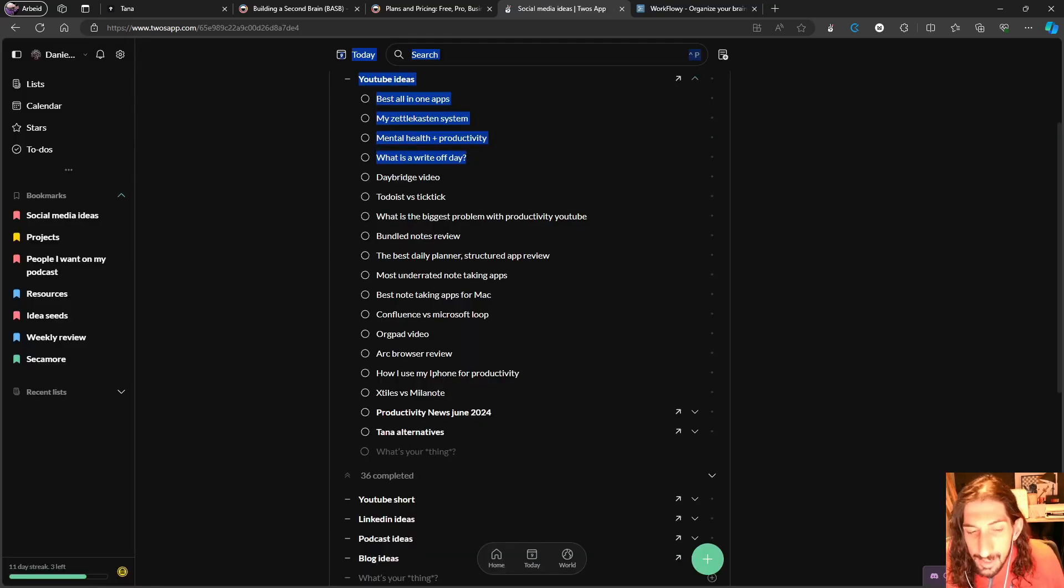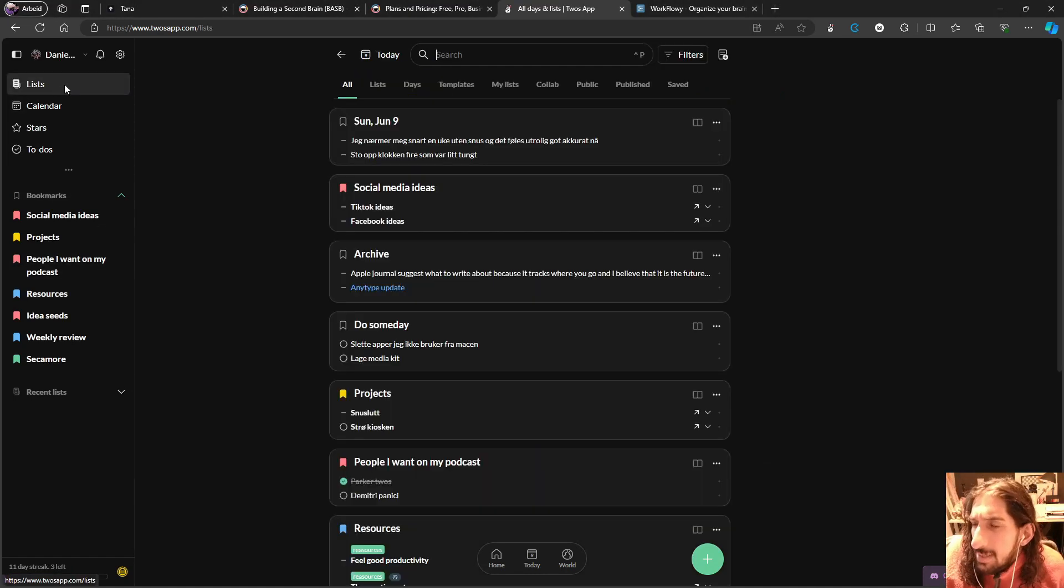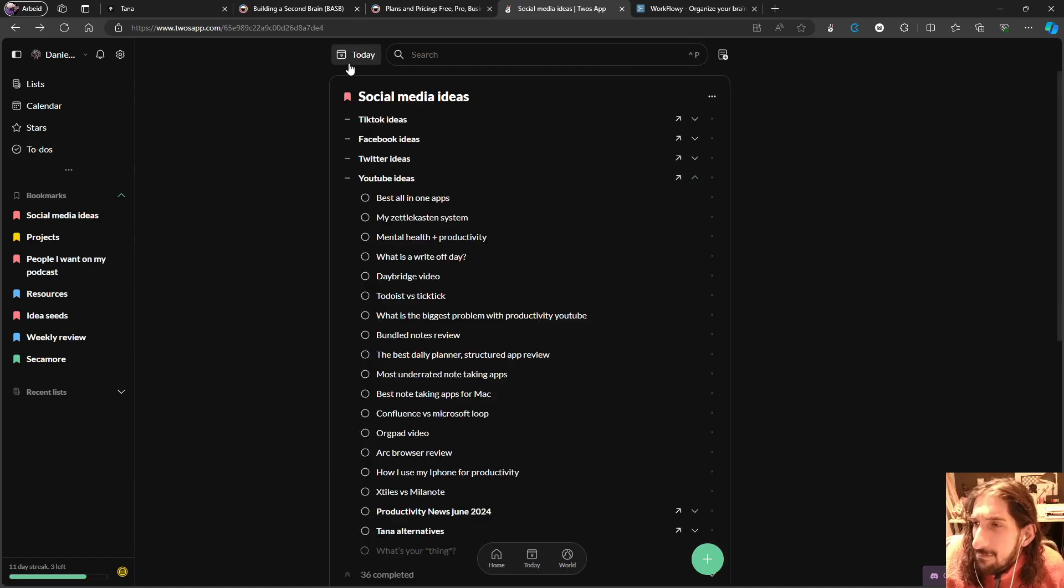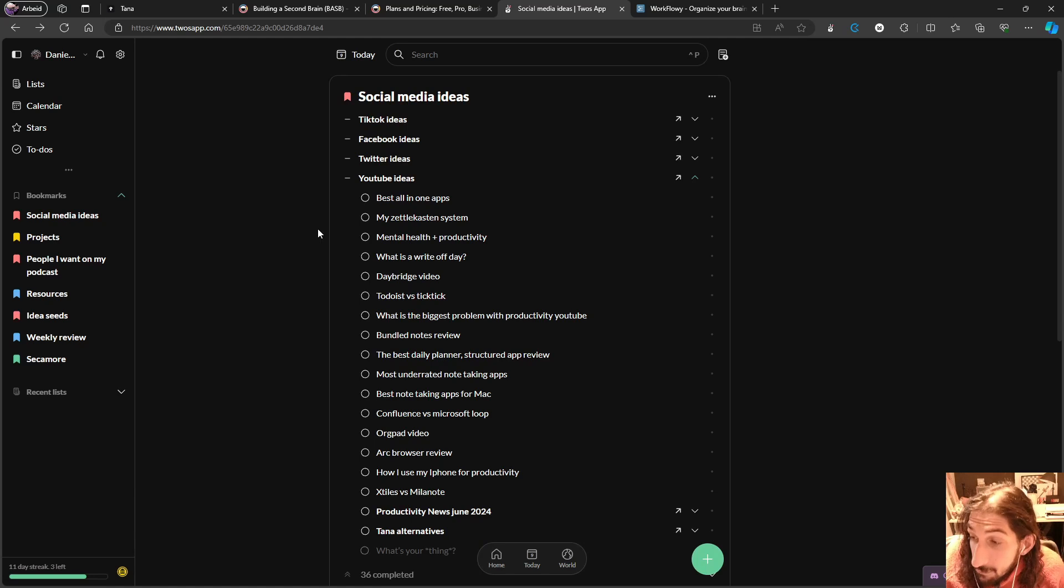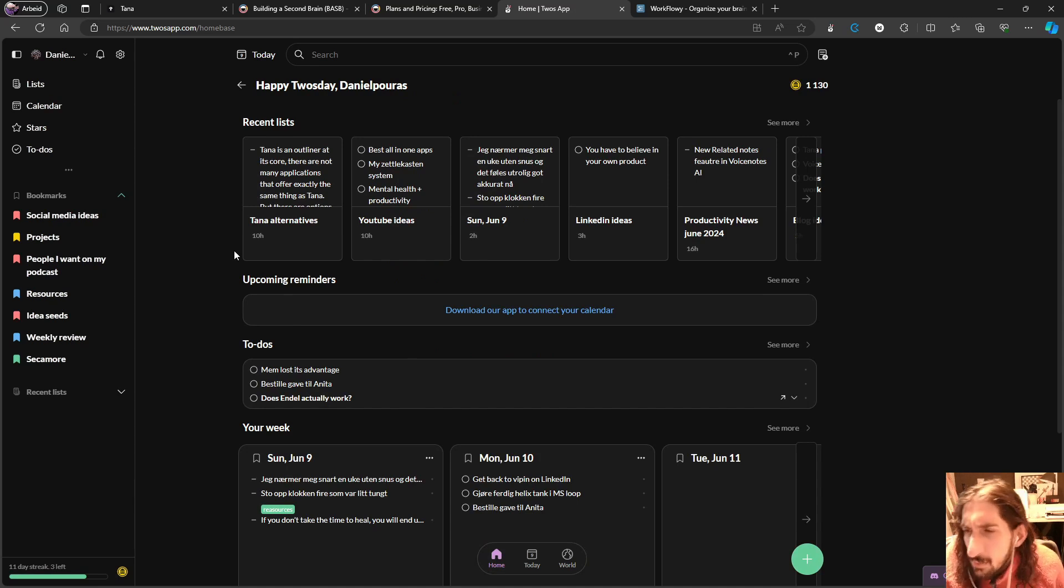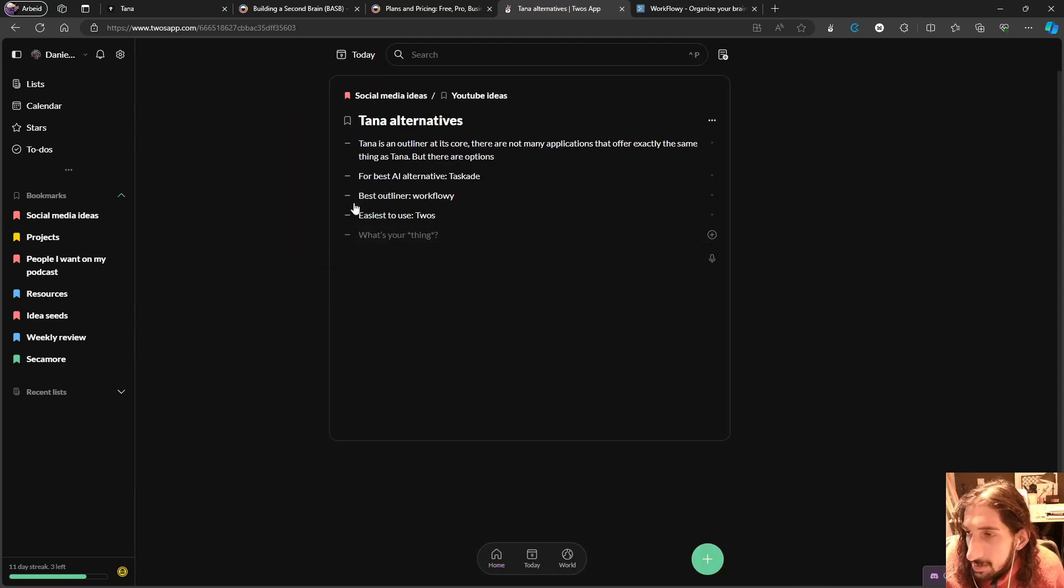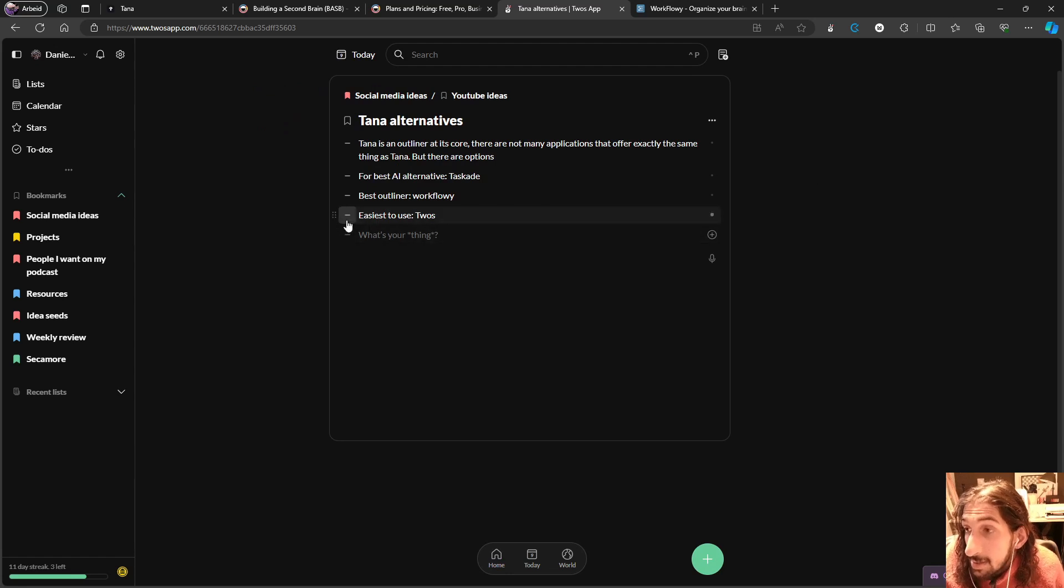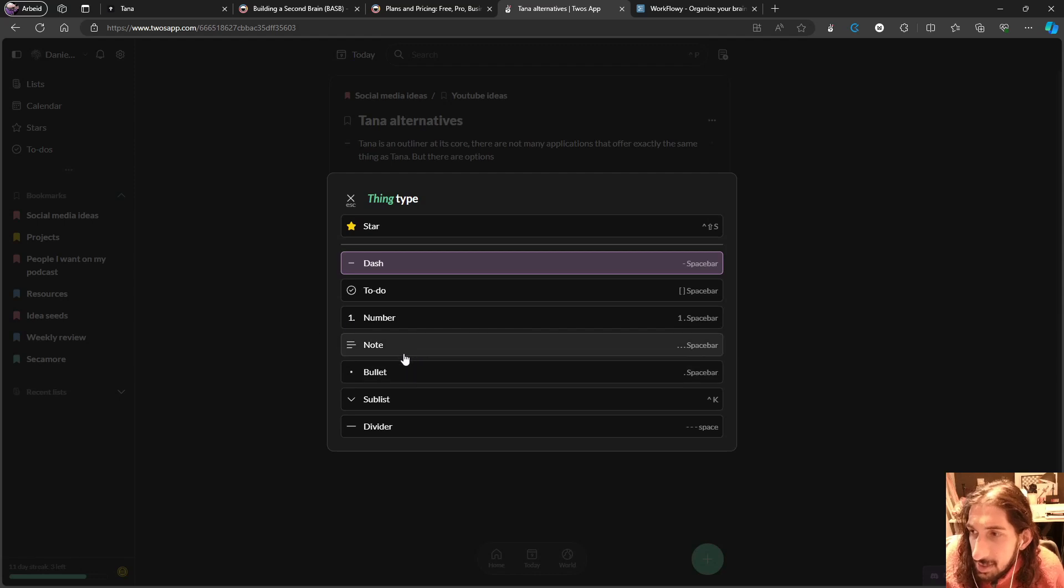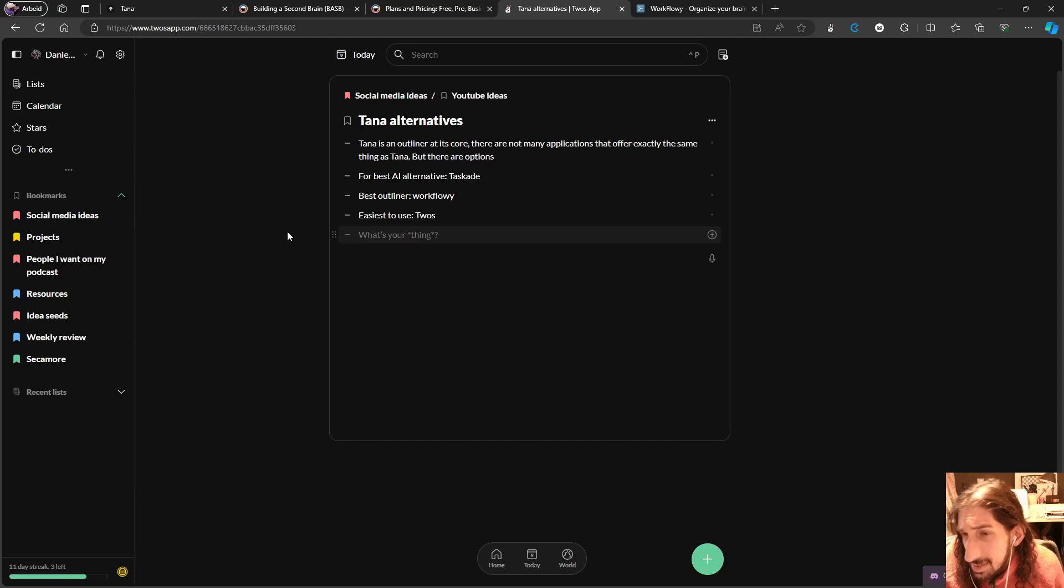The last application I wanted to mention is one that is a little different. I would say that this is the furthest away from something like Tana. But it is or it works as an outliner application. As you see right here, you have the ability to add bullet points. You can also change these to be full notes or to-dos or even numbers. This app is called Toos. It is completely free.